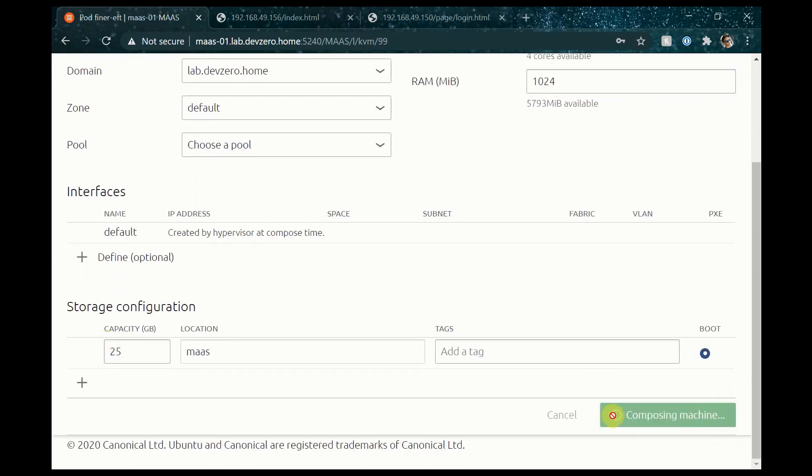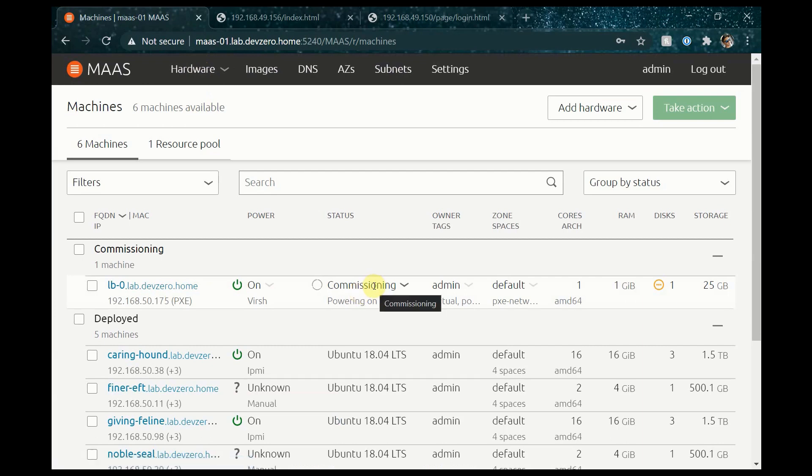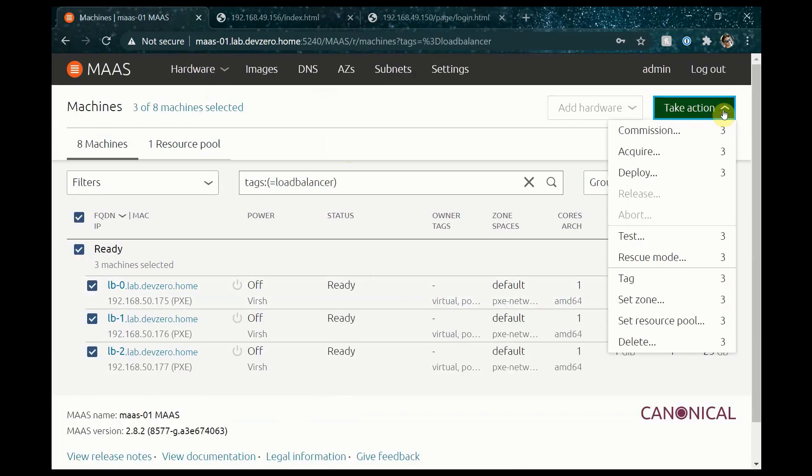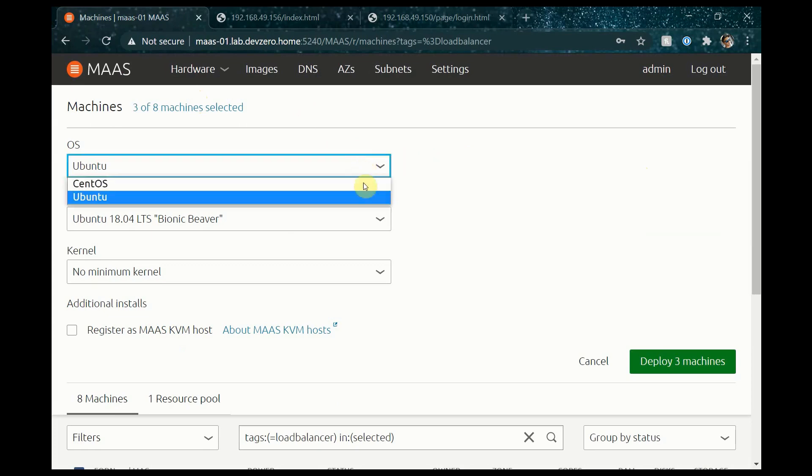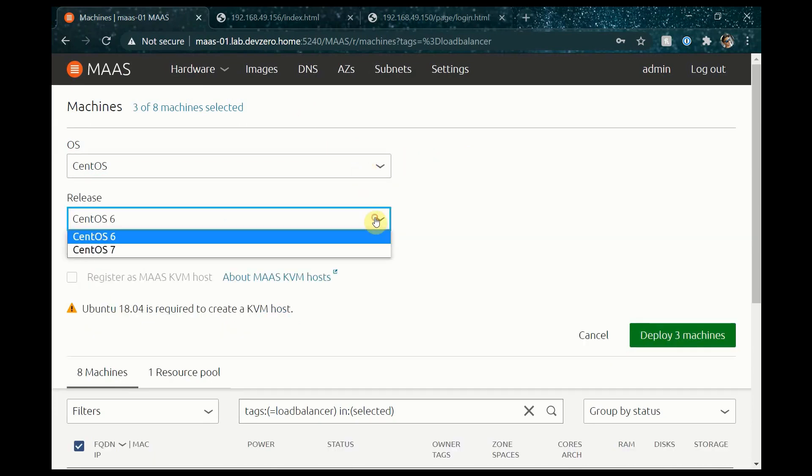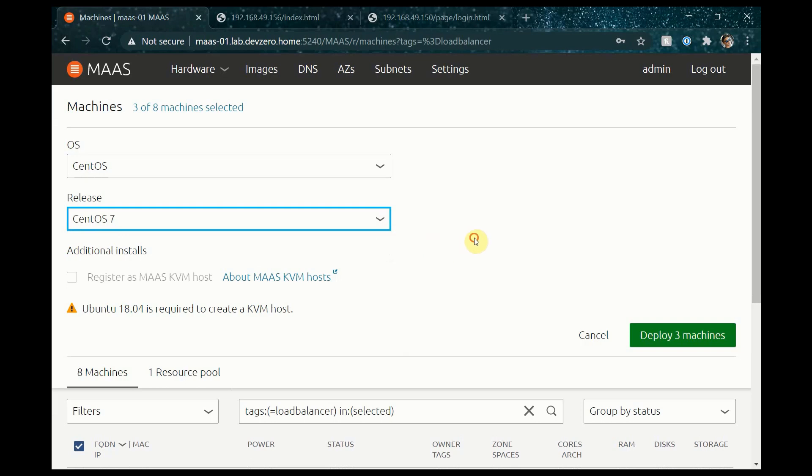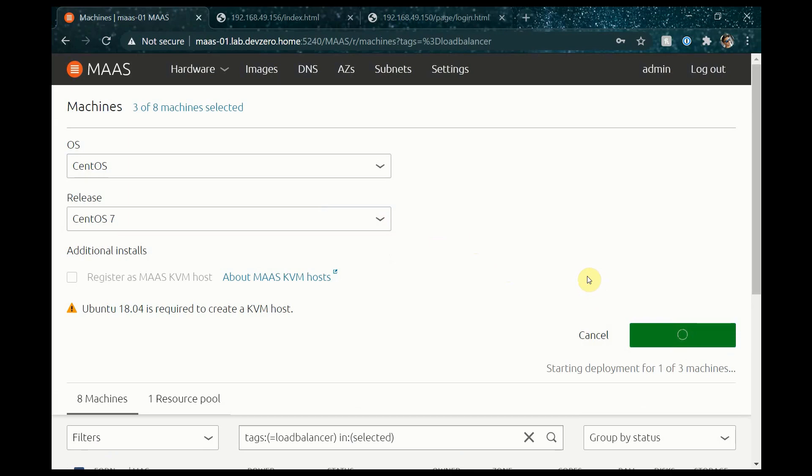I'll then just repeat this process for load balancer one and two. Just like the physical machines, these new virtual machines will boot from the network and eventually end up as new. I'll be using CentOS because I'll cluster the three using Pacemaker and I'm already familiar with how to do that in a CentOS context. I'm also going to install HA Proxy to do the load balancing to our backend MAAS services.